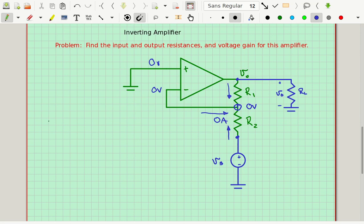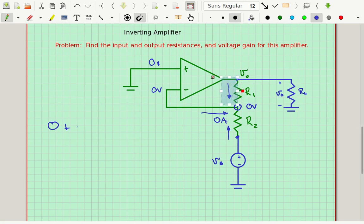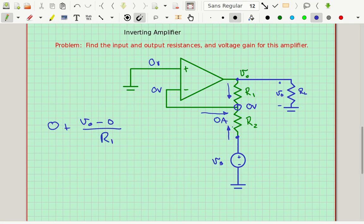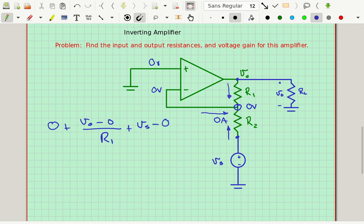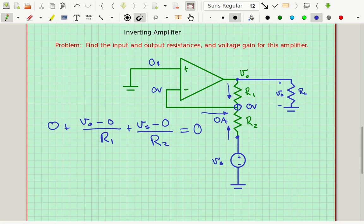Writing the node equation — summing currents into that node — I get: zero (from the op-amp input) plus (Vout minus zero) divided by R1 plus (VS minus zero) divided by R2 equals zero. That uses Ohm's Law across R1, where the node voltage is zero, and across R2, where VS is on one side and zero on the other. I now have one equation with only VS and Vout — and no RL.